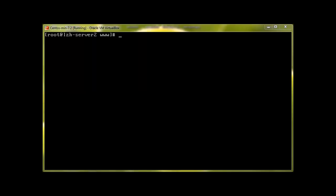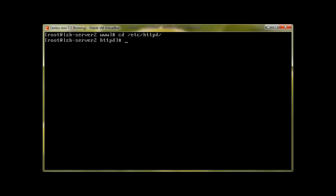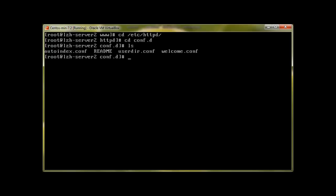So let's start. To password protect our website, we will go to the same directory /etc/httpd, but this time in the conf.d directory. Over here we will create a simple configuration file. Let's call it auth_basic.conf.